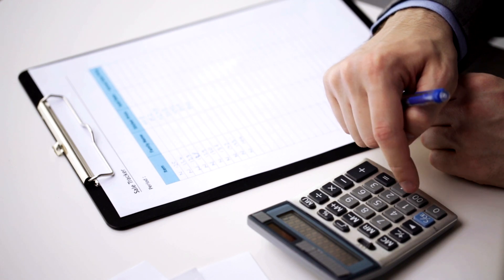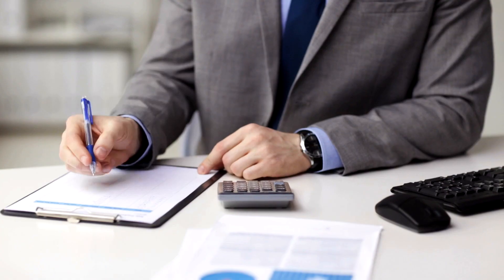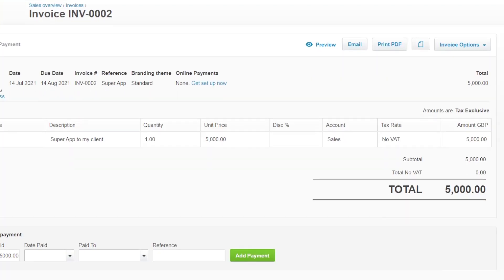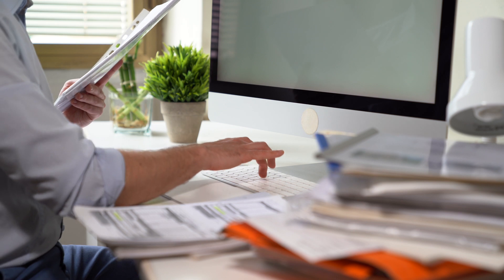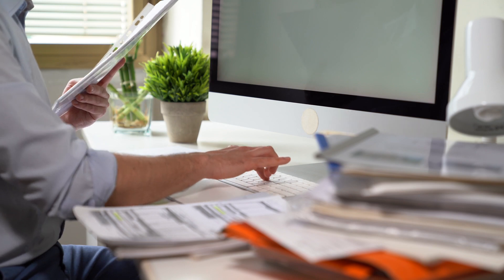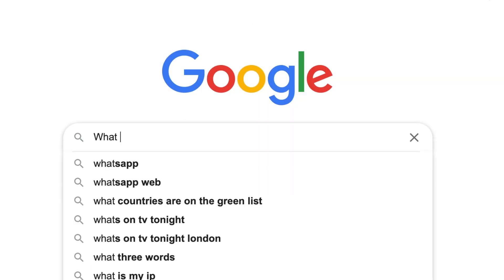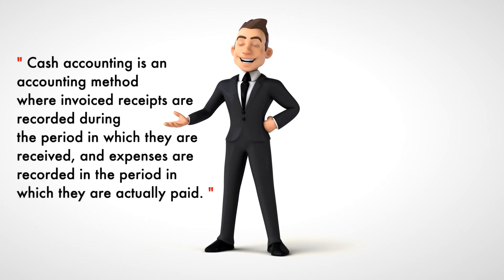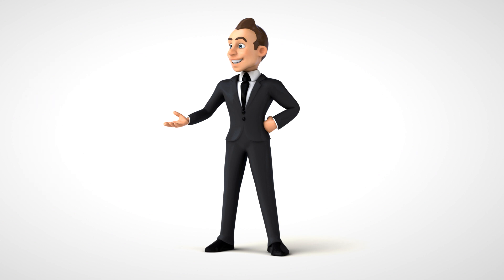From the start, Sandy simply used a cash basis of accounting. His understanding was that cash in was his income and cash out was due to any expenses and costs. On average Sandy would sell a completed app for £5,000 and would raise an invoice using his cloud-based accounting software. Once he received the money into his business bank account, he would book the transaction as revenue. Cash accounting is an accounting method where invoice receipts are recorded during the period in which they are received and expenses are recorded in the period in which they are actually paid.